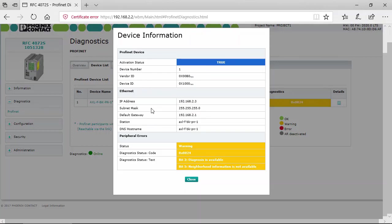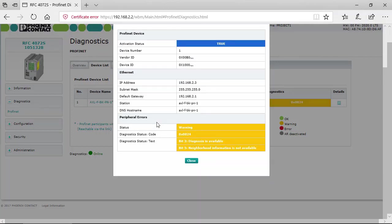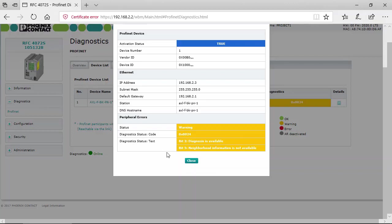PROFINET device information, and right here is the further diagnostics information like the status, the diagnostic status code, and what this code is all about.